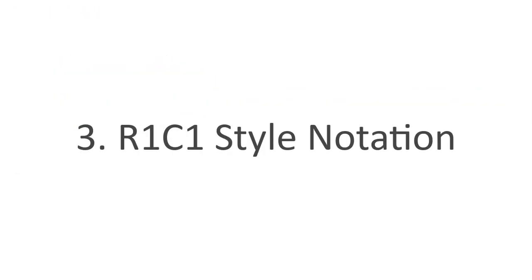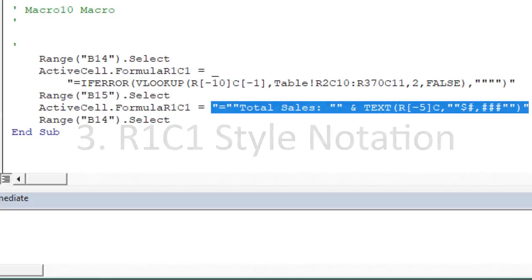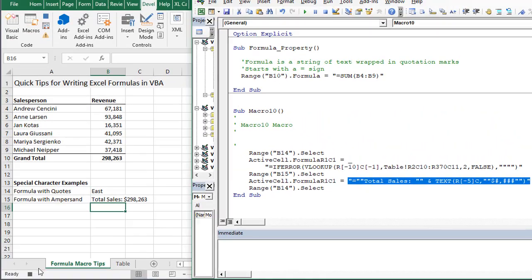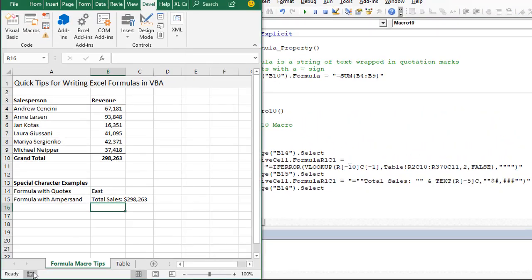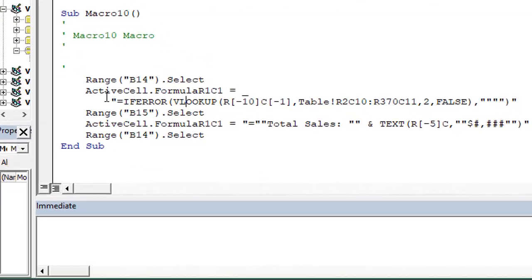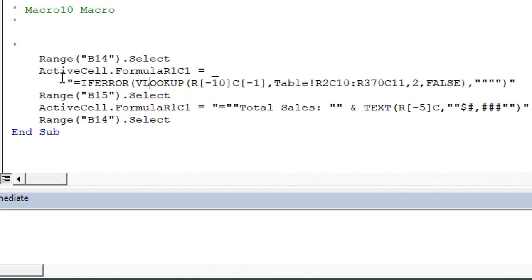The third tip is understanding the R1C1 style notation. I'm going to stop recording our macro here. You might have noticed in the VBA code generated by the macro recorder that instead of having cell references we have these R and C with numbers.